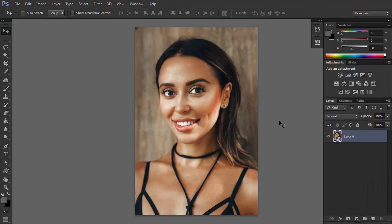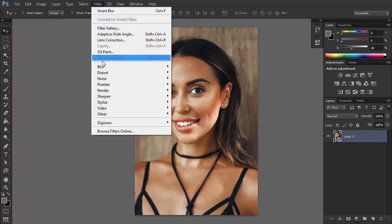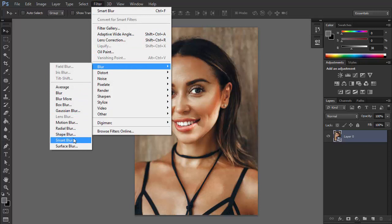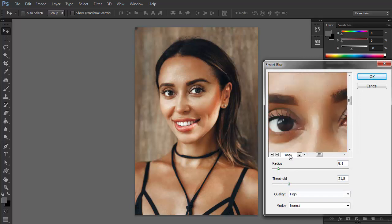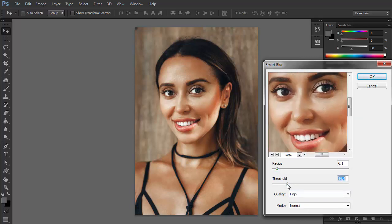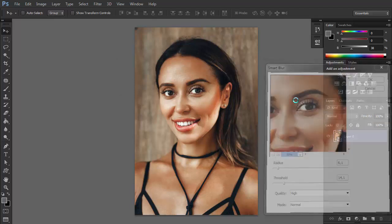You might also want to go the other way around and blur the image, but without losing too much detail. There's a filter for this too. Go to Filter, Blur, Smart Blur. This filter doesn't blur an entire image, but rather tries to blur the areas that it intelligently detected. You can adjust the settings to your liking with the sliders.